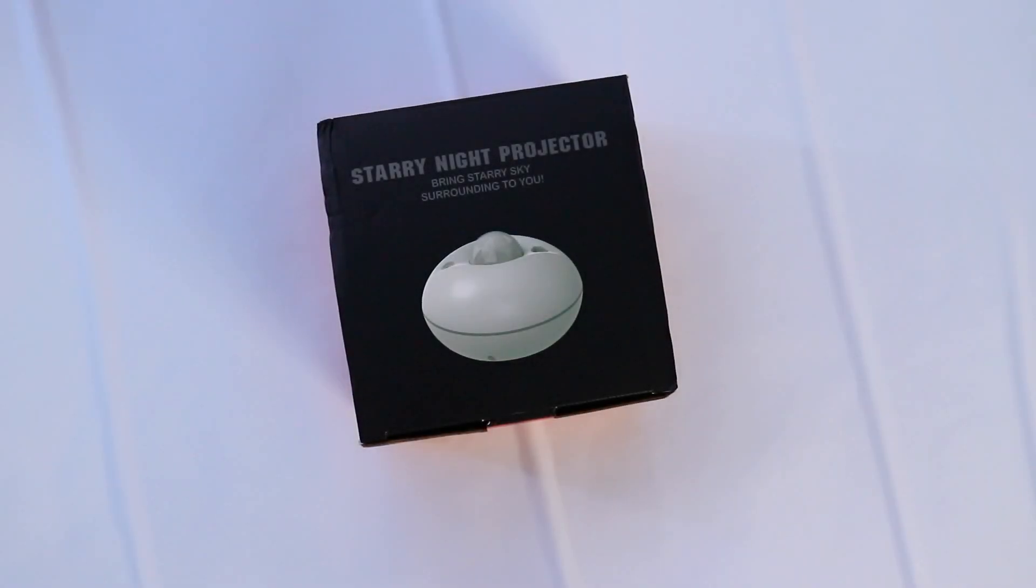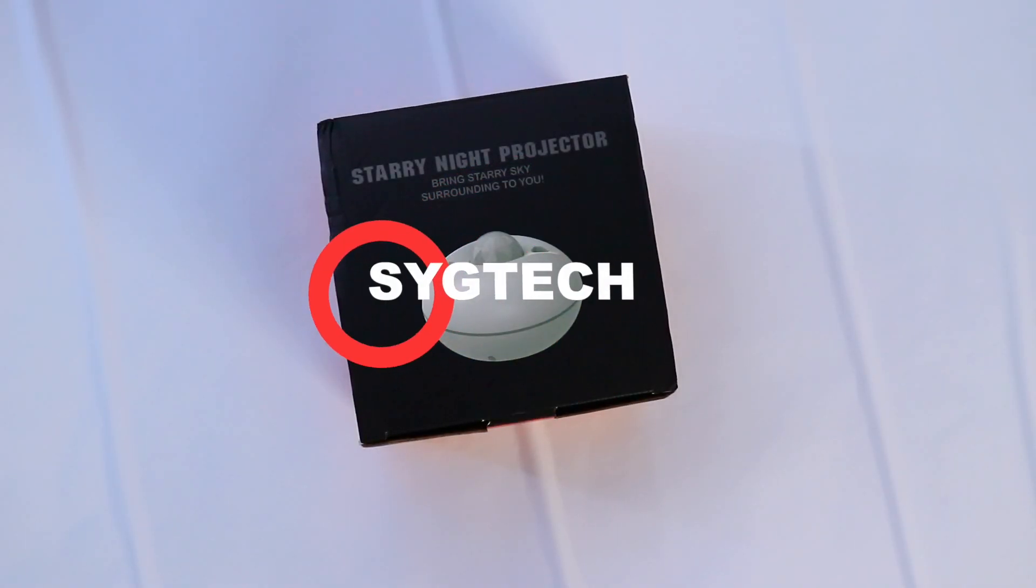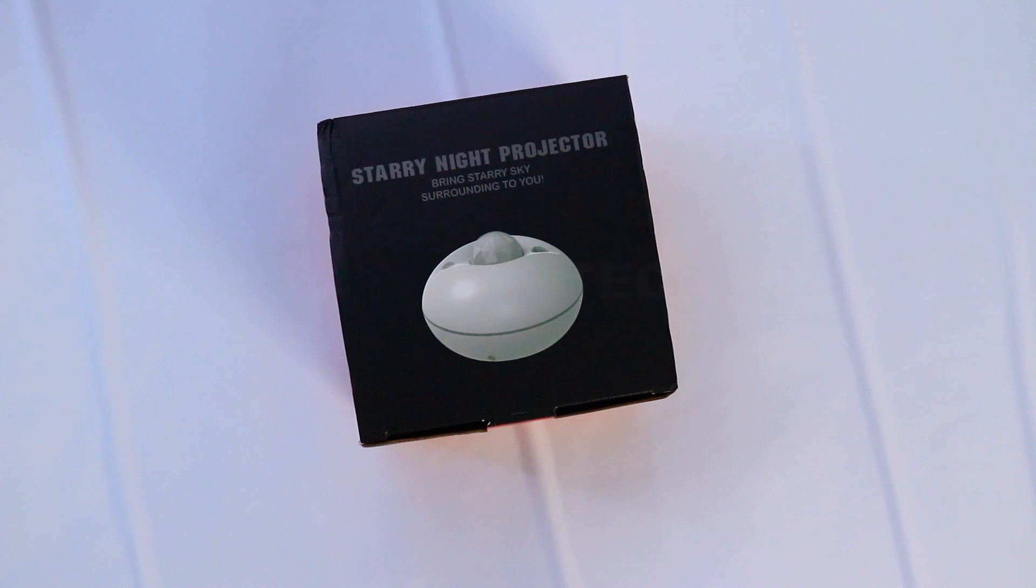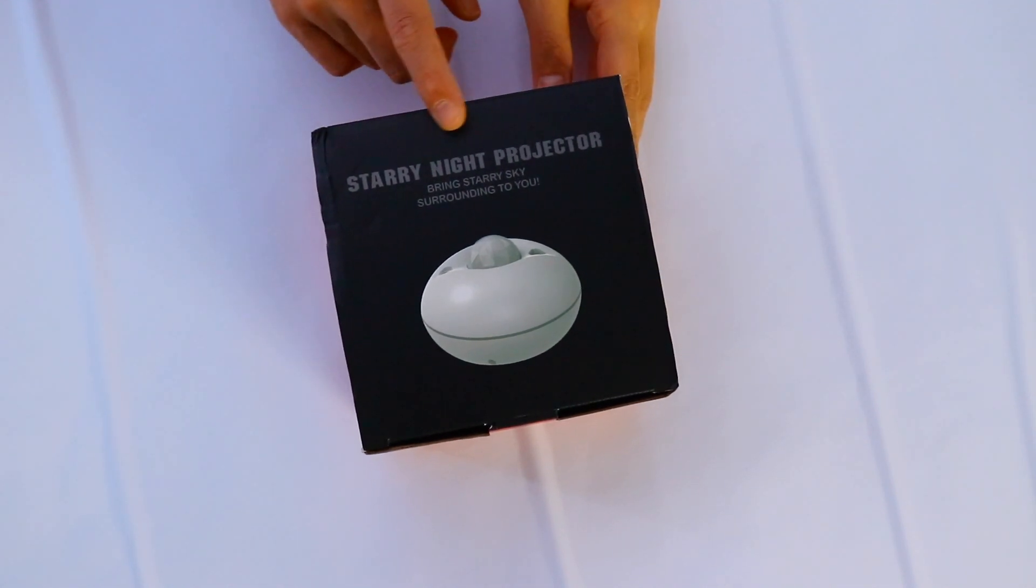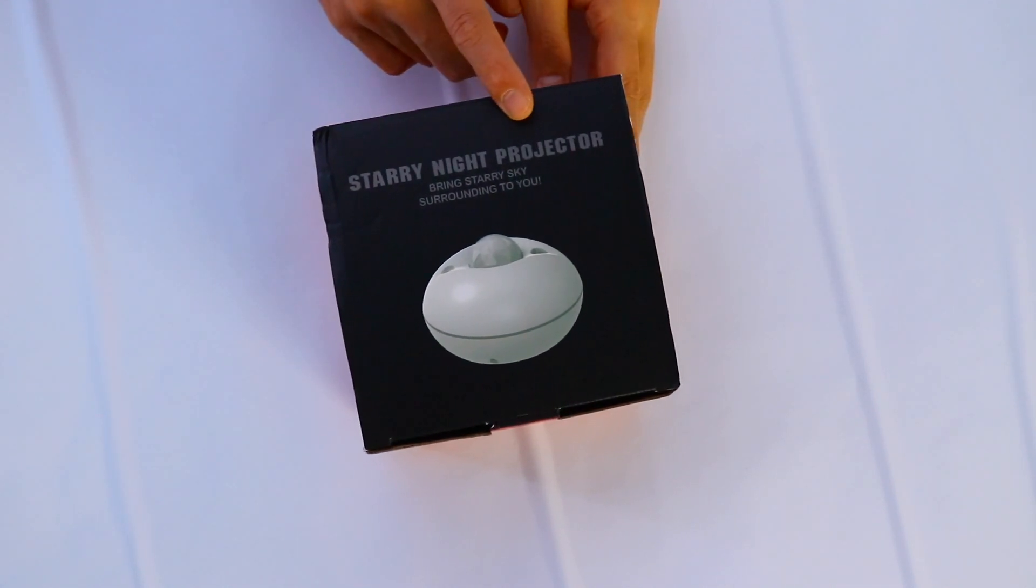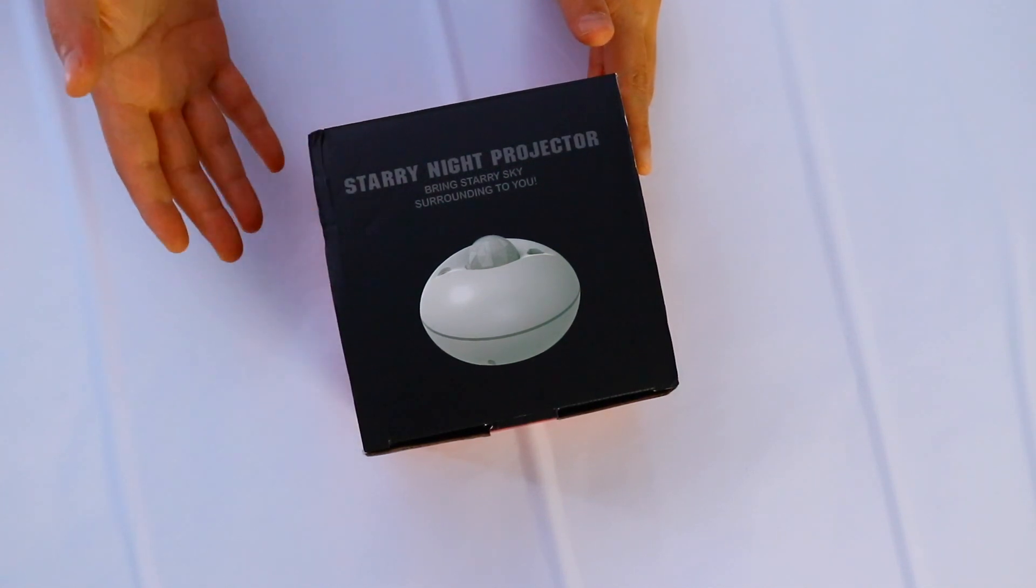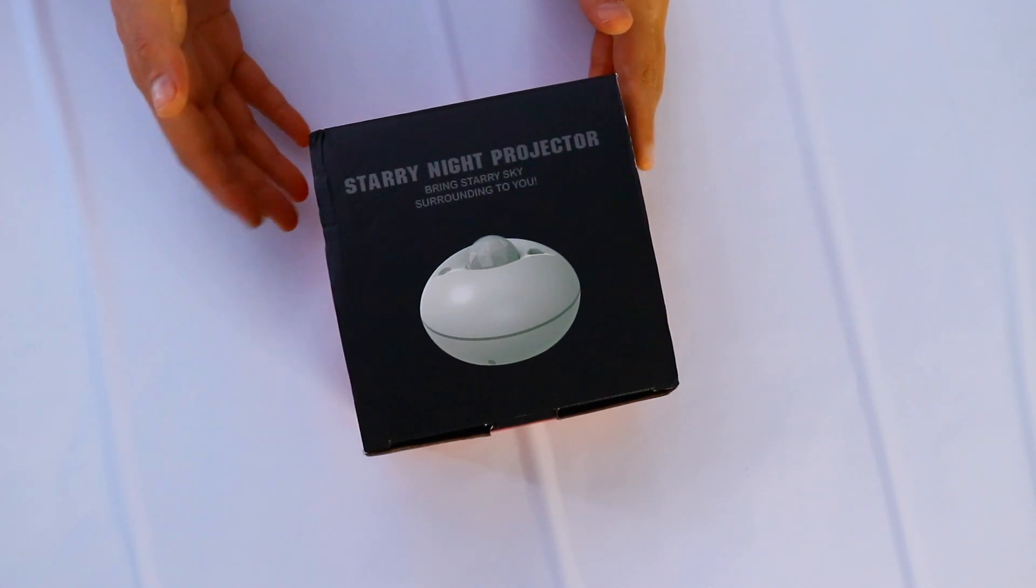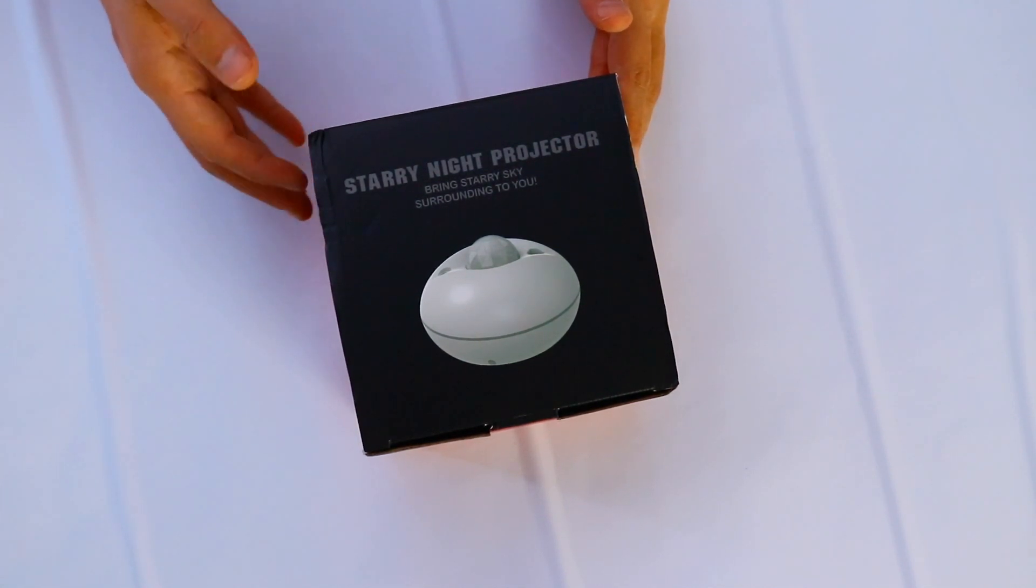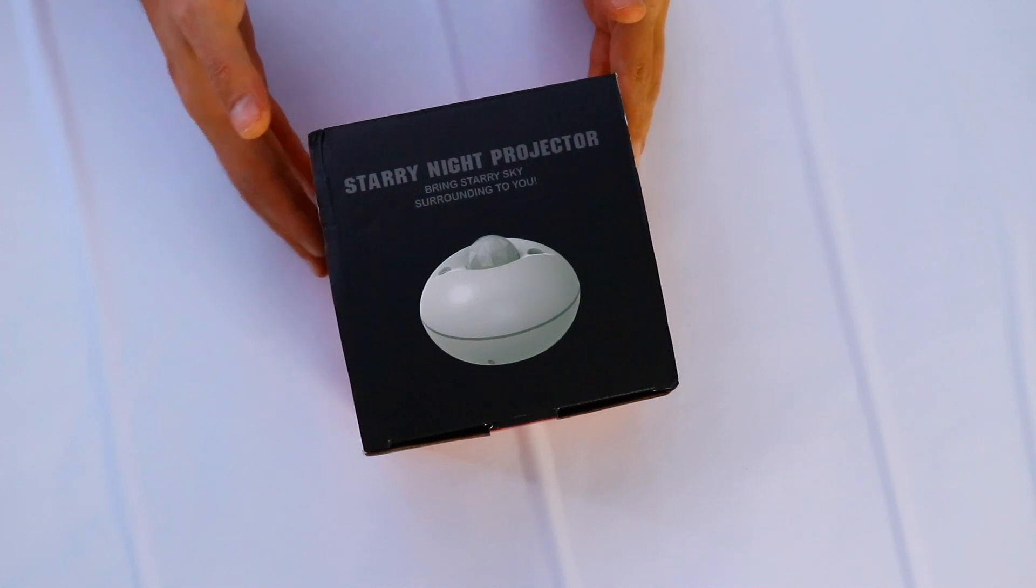How's it going guys? Stefan is here and you're watching SYG Tech. Welcome back for another video. In today's video we have the Starry Night Projector Lamp. This is a quite interesting product which has been sent to me for review. This is not a sponsored video.